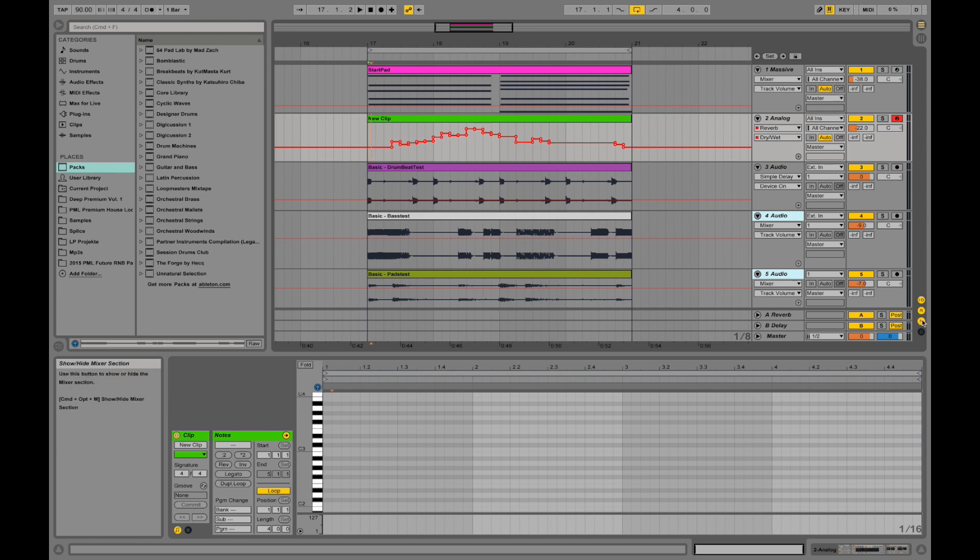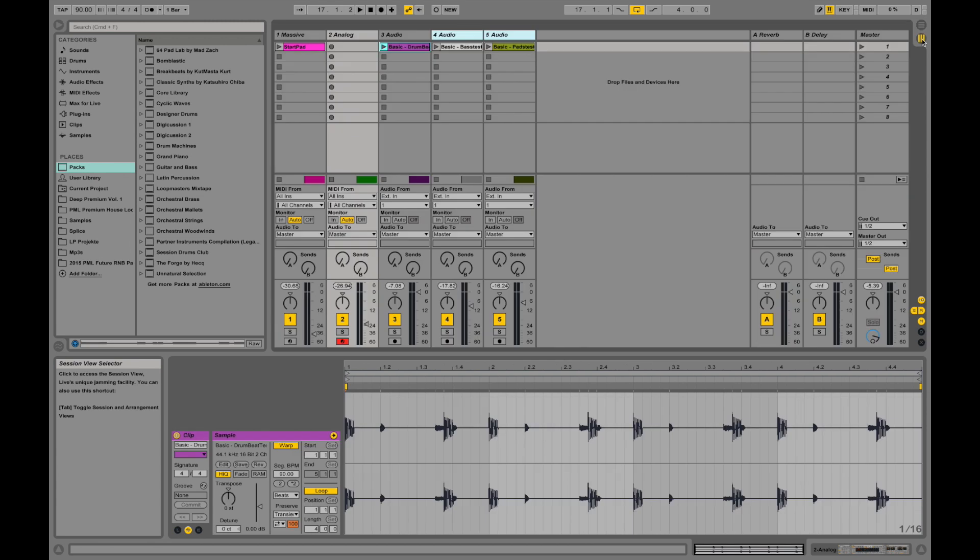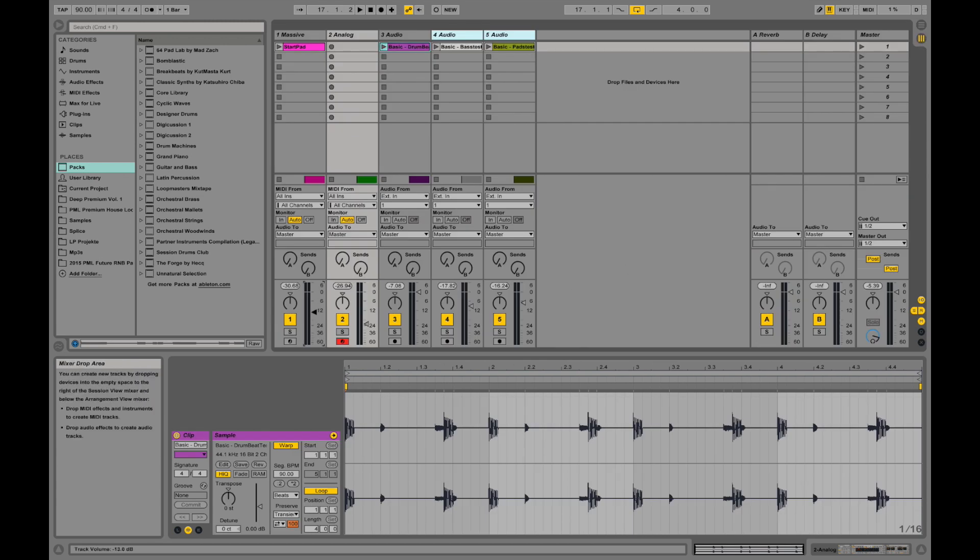This is the mixer section where you can put... like those are actually the volume controls. They look a little different in the arrangement view than in the session view. The session view, they look like actual volume controls, faders.